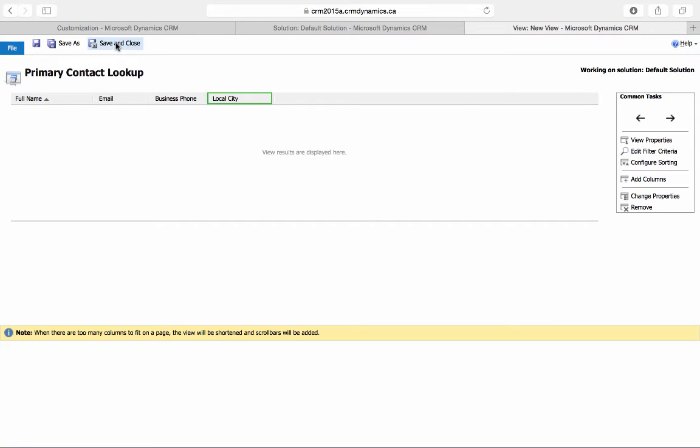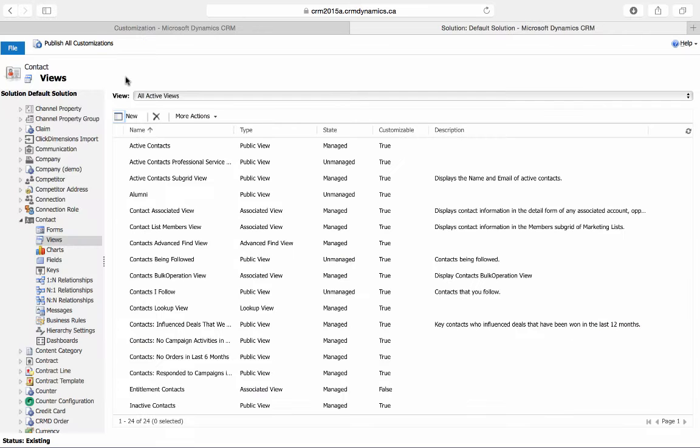Now we can save and close this new view. Now we'll go to the account entity, which is where we want to put this lookup field.